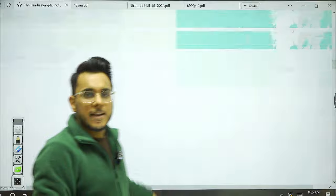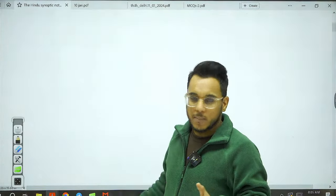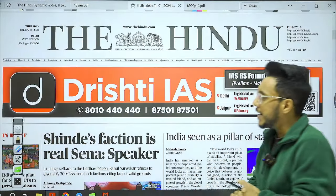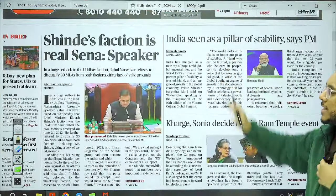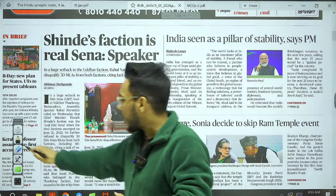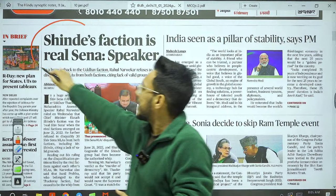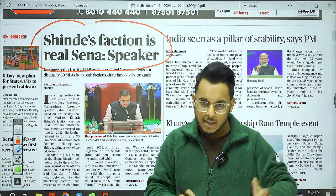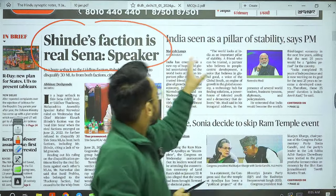First, let's cover the overview so we can understand which articles are actually important in today's newspaper. The Delhi edition of The Hindu — the first article is 'Shinde's faction is real Sena: Speaker.' We'll examine this from an exam point of view and understand the entire issue, particularly since the Supreme Court has recently given a judgment in this direction.